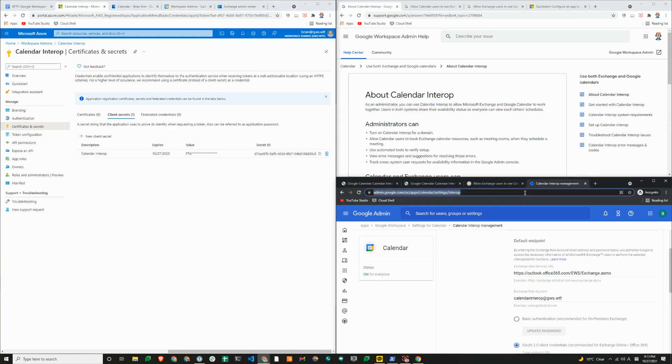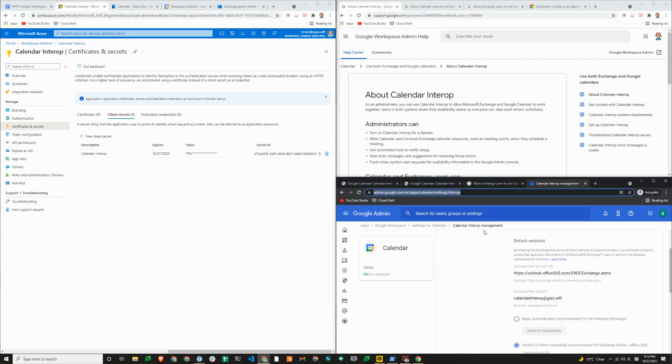On the bottom right, I am in my Google admin console. If you follow the breadcrumb here, it's apps, Google workspace, settings for calendar, calendar interop management. This is where you will fill in the details related to the app that you just created.